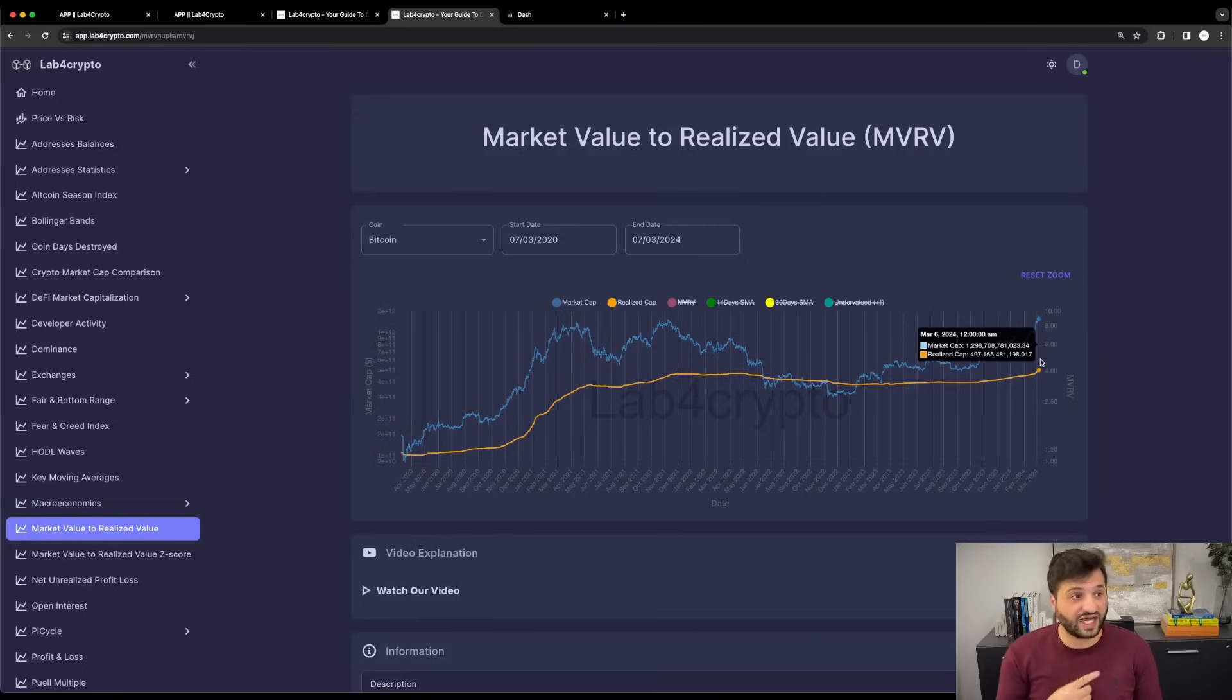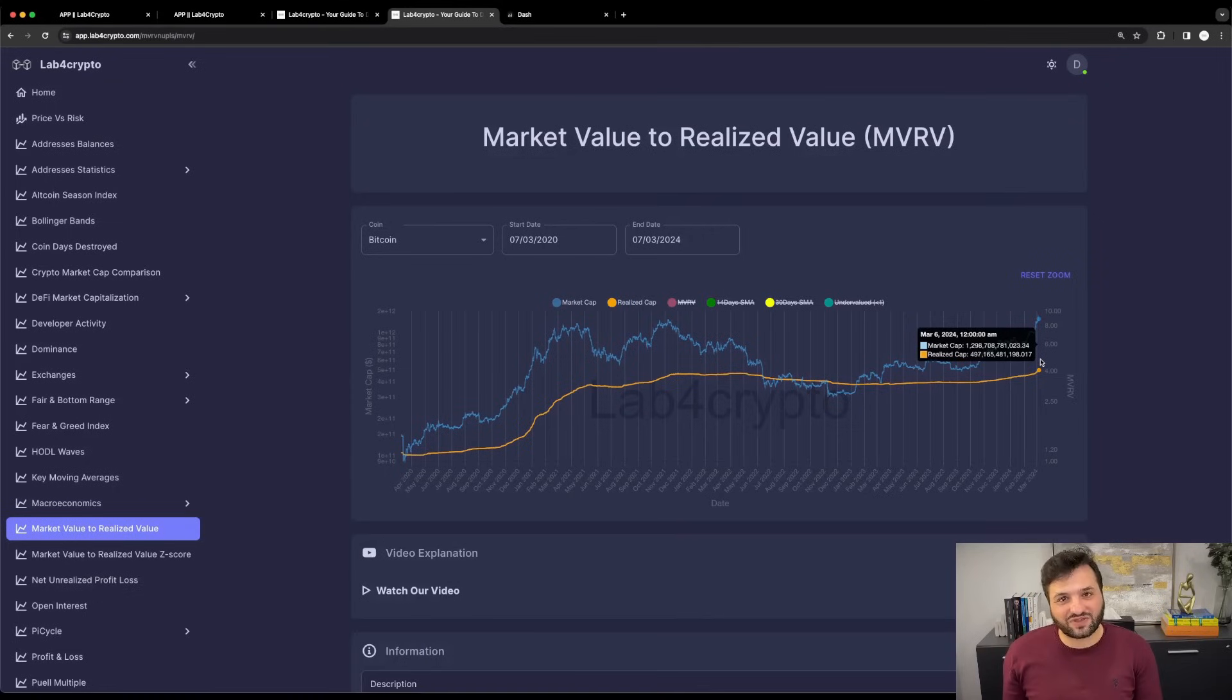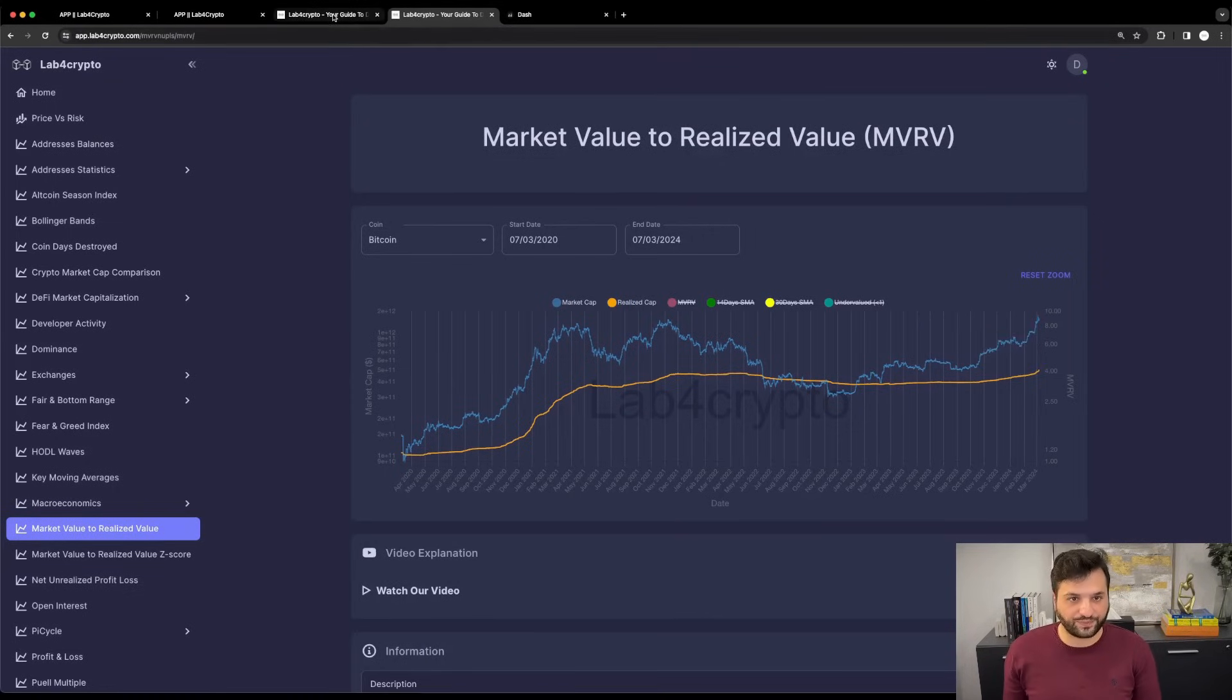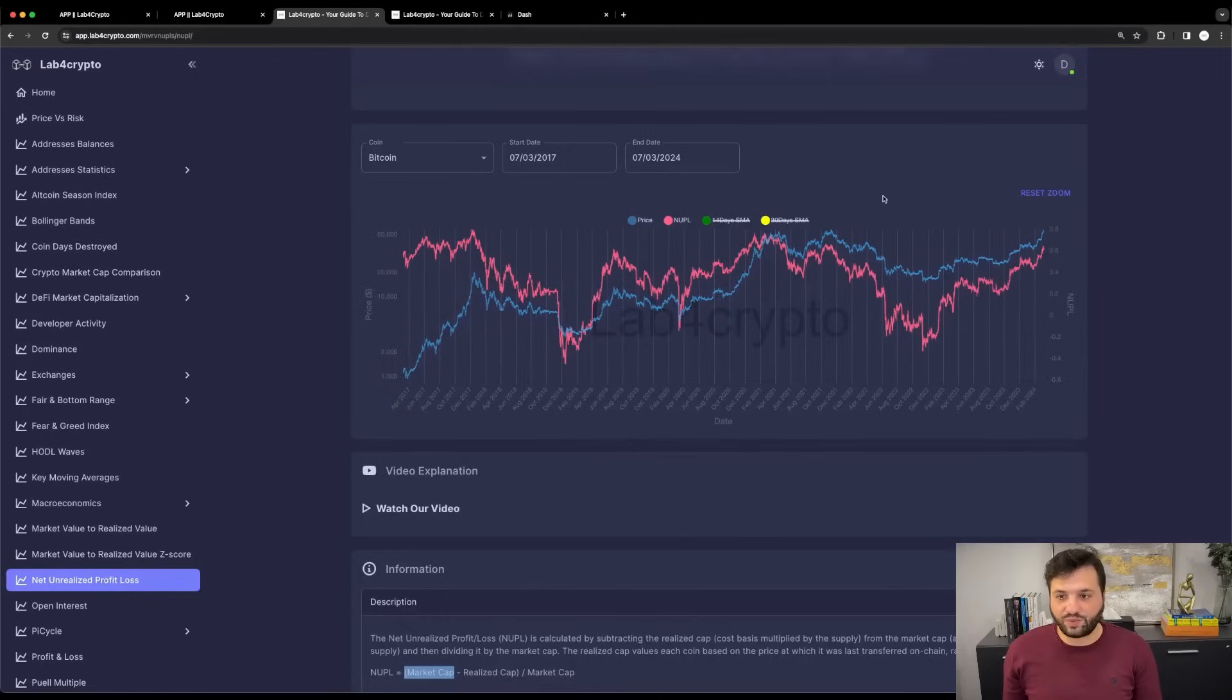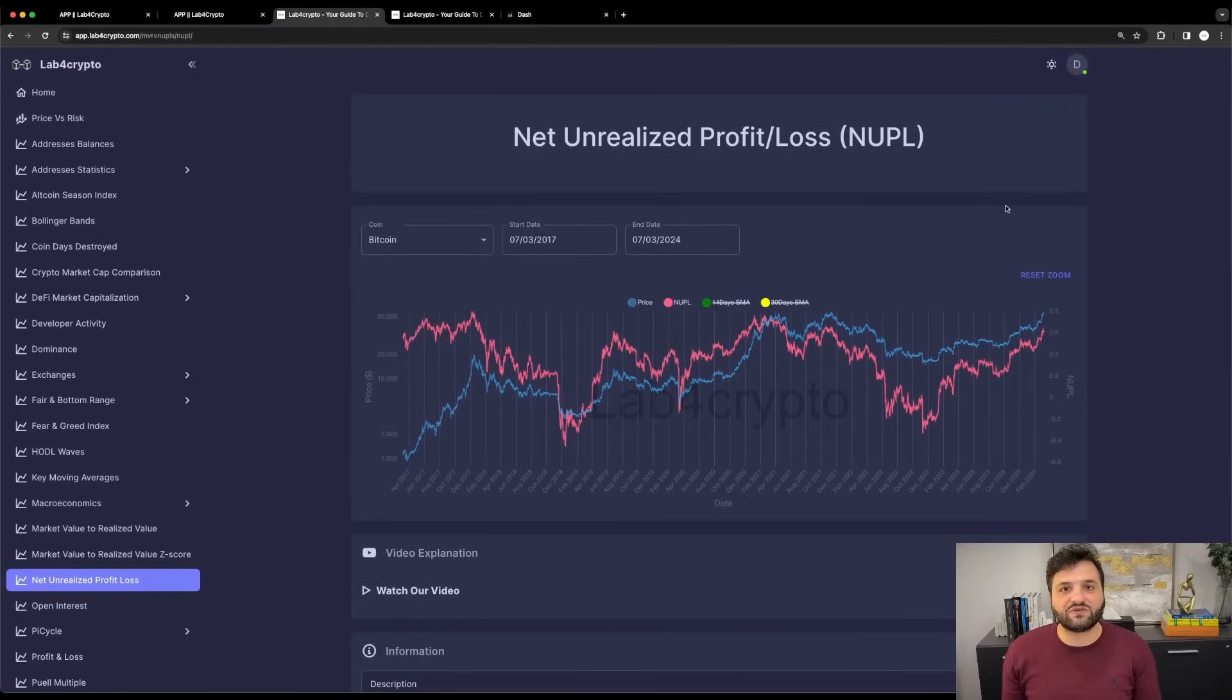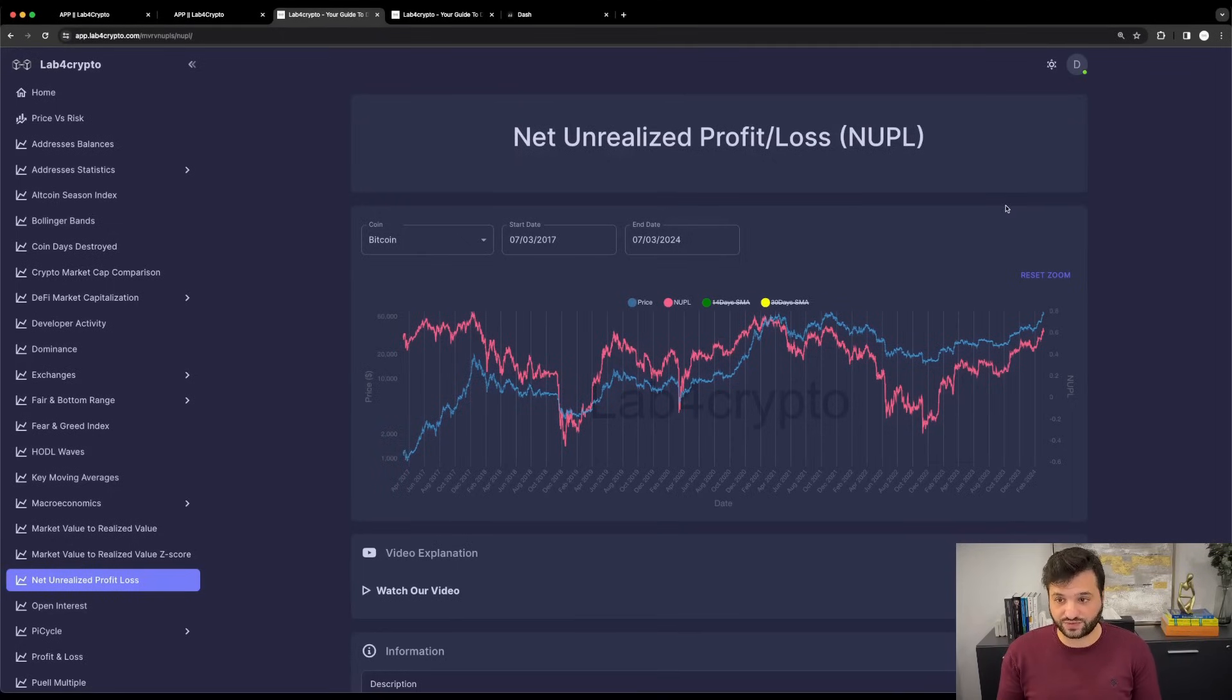For a more in-depth understanding of market value and realized value, I have a link in the description. Let's go back to the NUPL and identify if Bitcoin is reaching a local top or not.